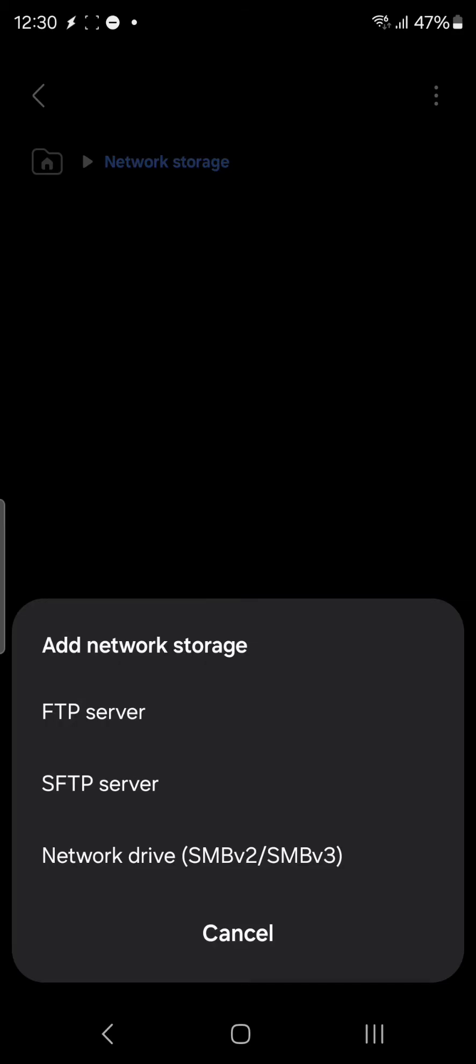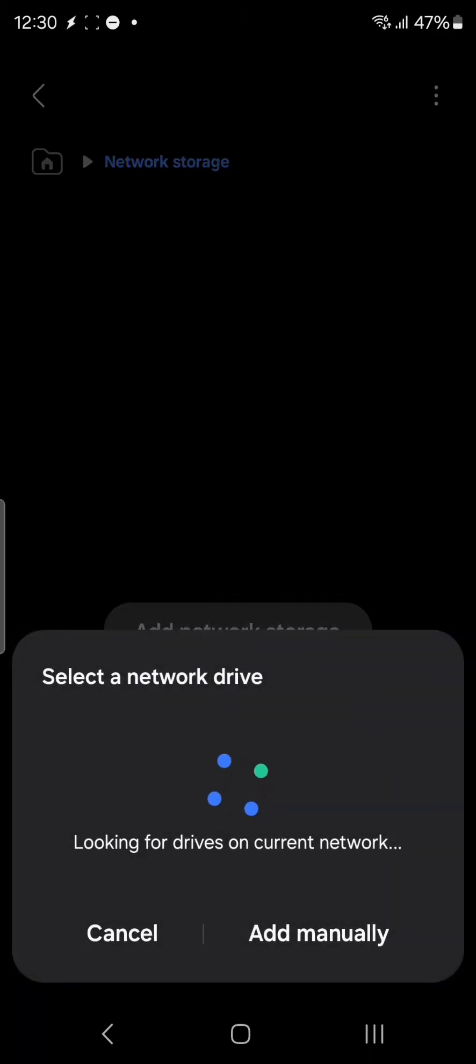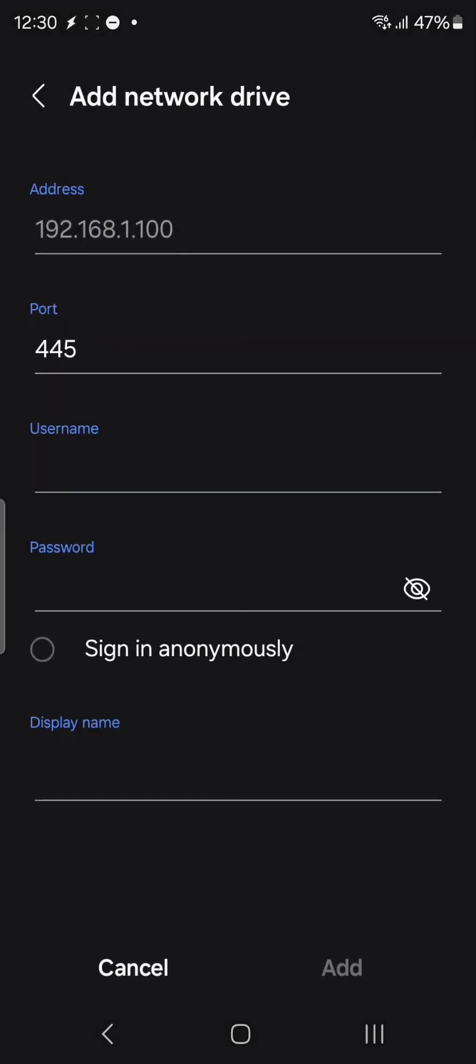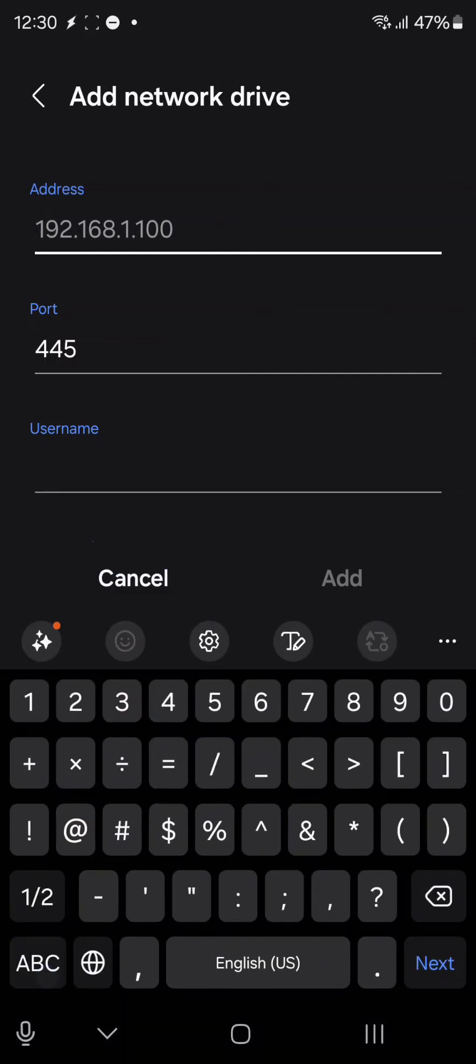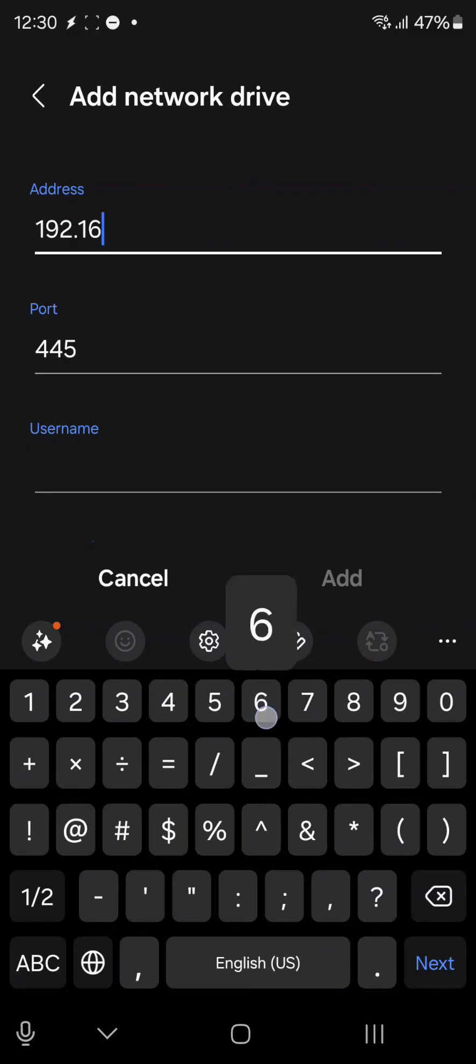I'll be using network drive here. On network drive, I'll be adding it manually. Here I'll be using the IP address which is 192.168.240.10.